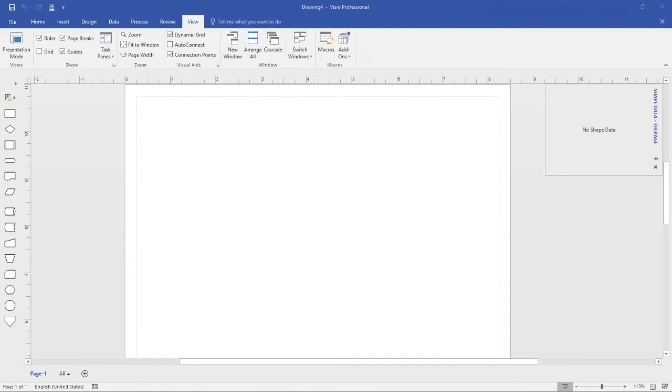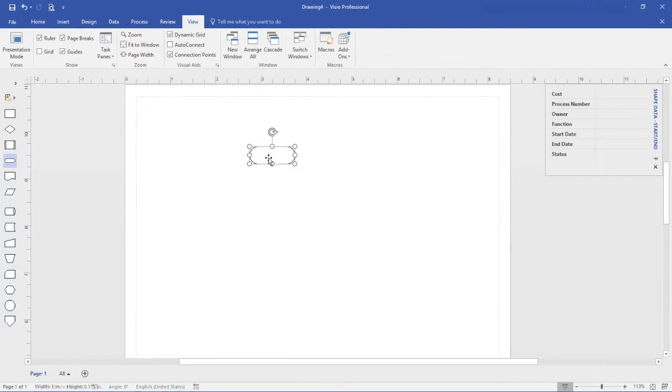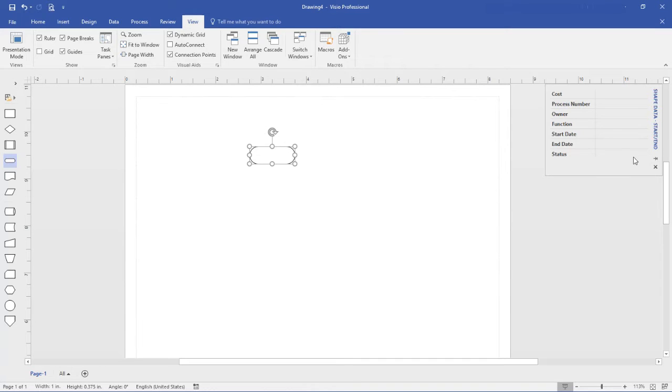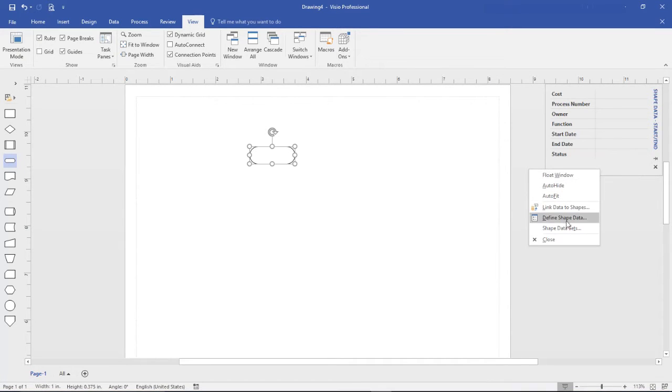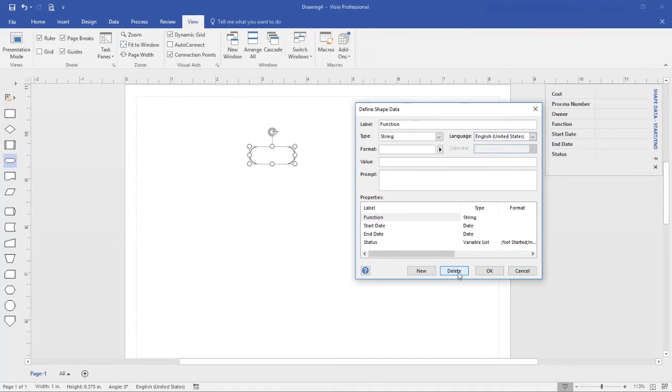When starting a new diagram, be aware that some shapes are already defined with shape data. For example, if I use the basic flowcharts template, every shape already has several shape data fields defined. Unless you want to use these fields, I suggest you remove them before doing anything else. Right click on the shape panel, select define shape data and simply delete each field.